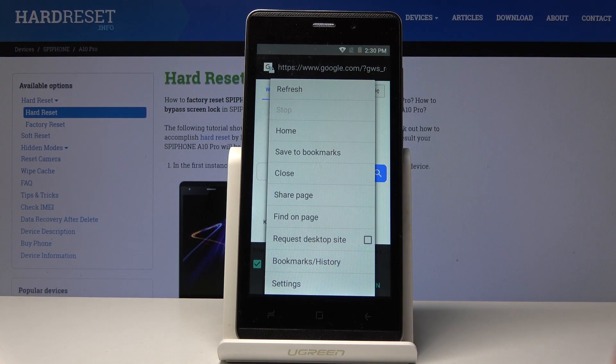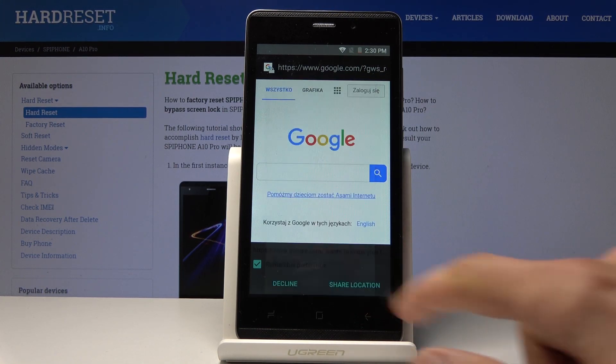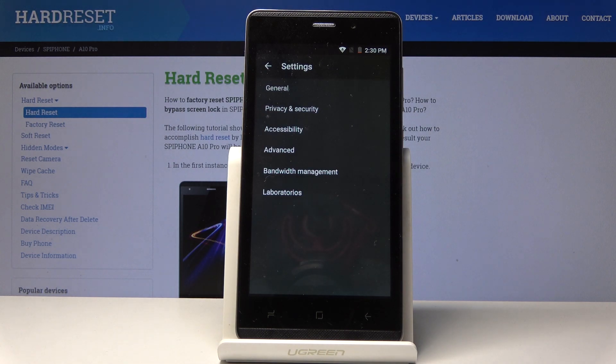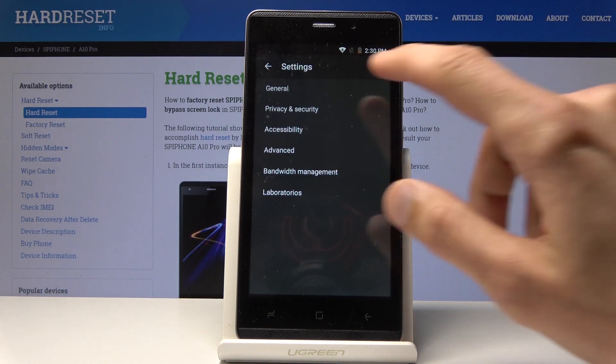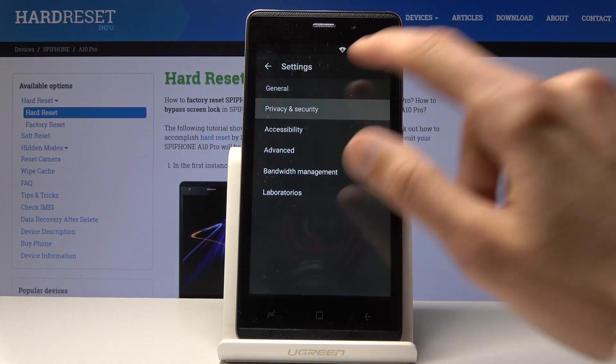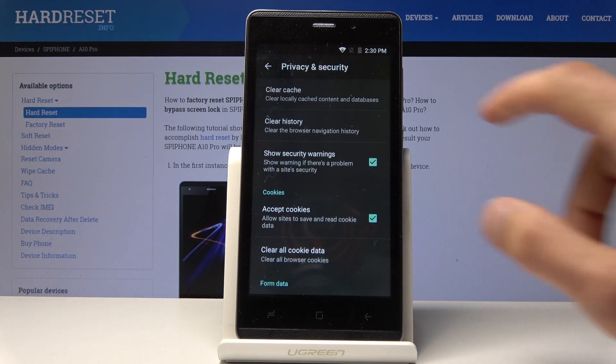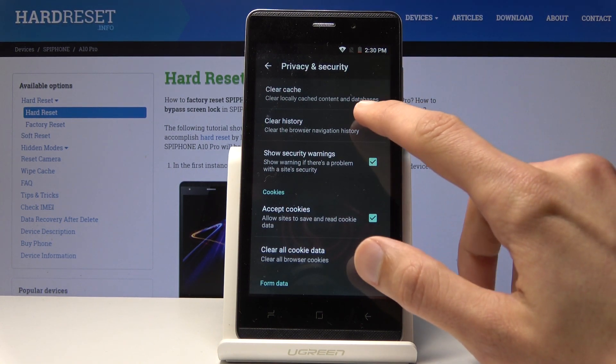Go into Settings and you will see Privacy and Security right here. You have two options: clear cache and clear history.